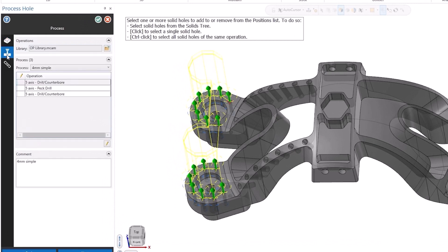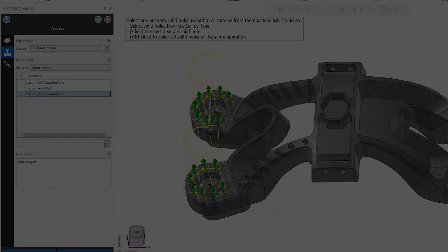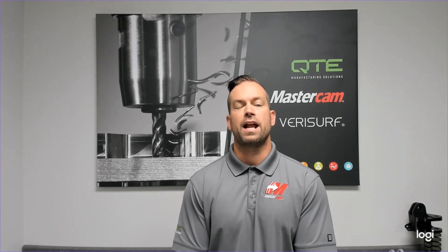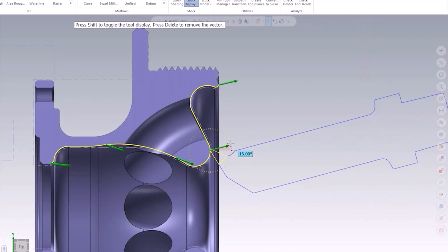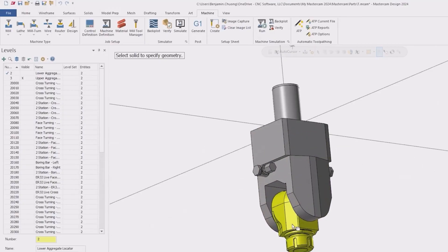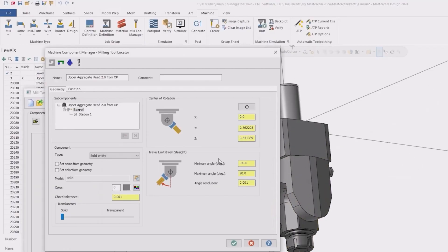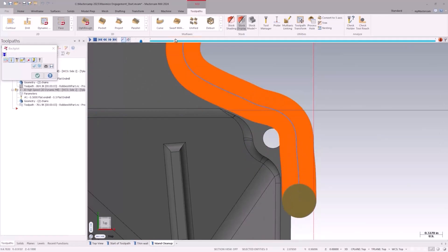In these videos we'll dive into the latest enhancements, innovations and game-changing tools that Mastercam 2024 brings to the table. From enhanced toolpath strategies to improved user experience, Mastercam 2024 is designed to streamline your workflow and maximize productivity.